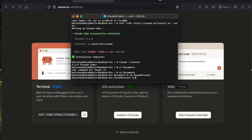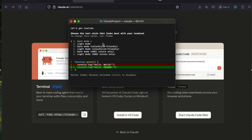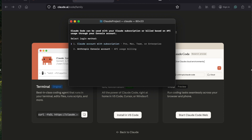After that, just type 'claude' to make sure you are ready. Once you write 'claude', you can see it is launching. Now Claude is ready and it's asking which theme you want to use - you can select dark theme, light mode, dark mode, or a different mode. I'll go with the default dark mode, and then it will ask about your subscription.